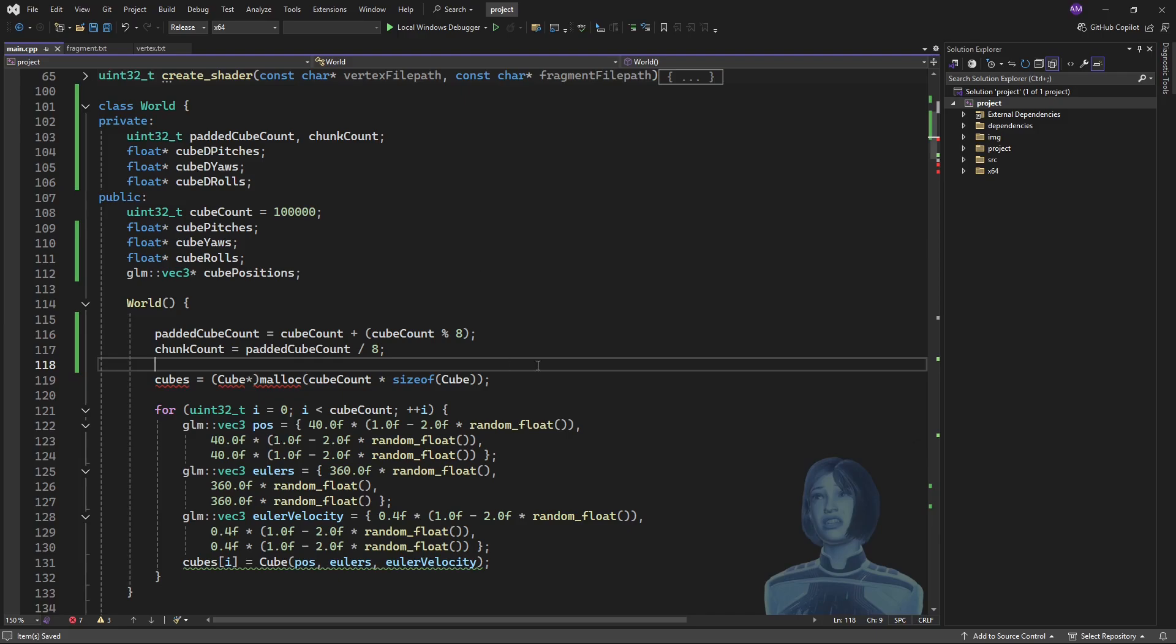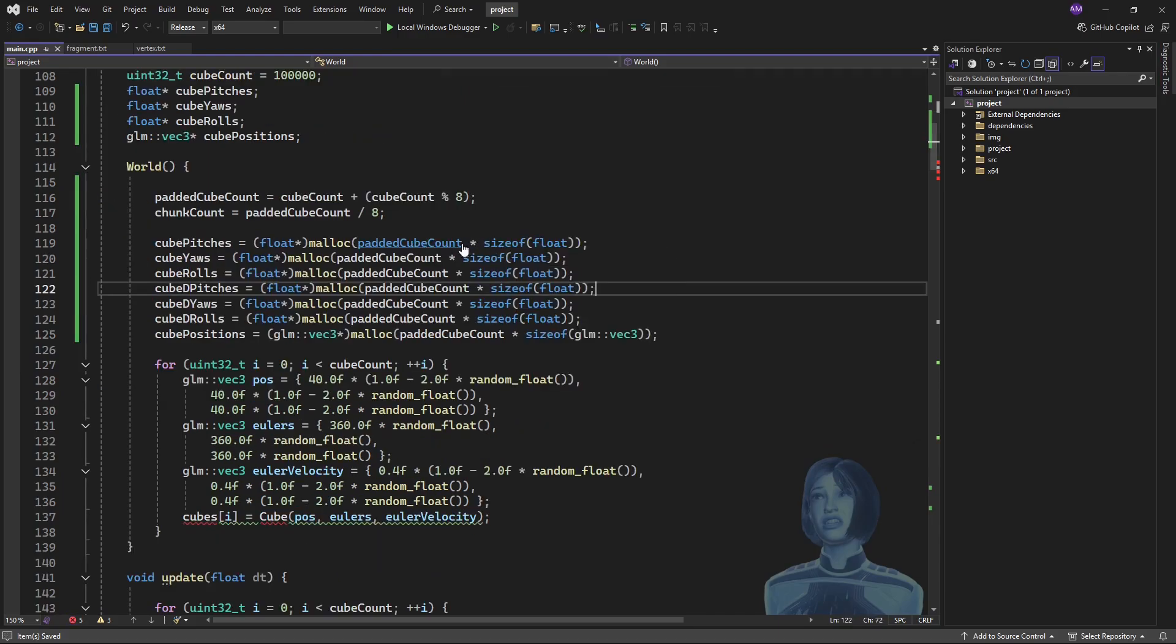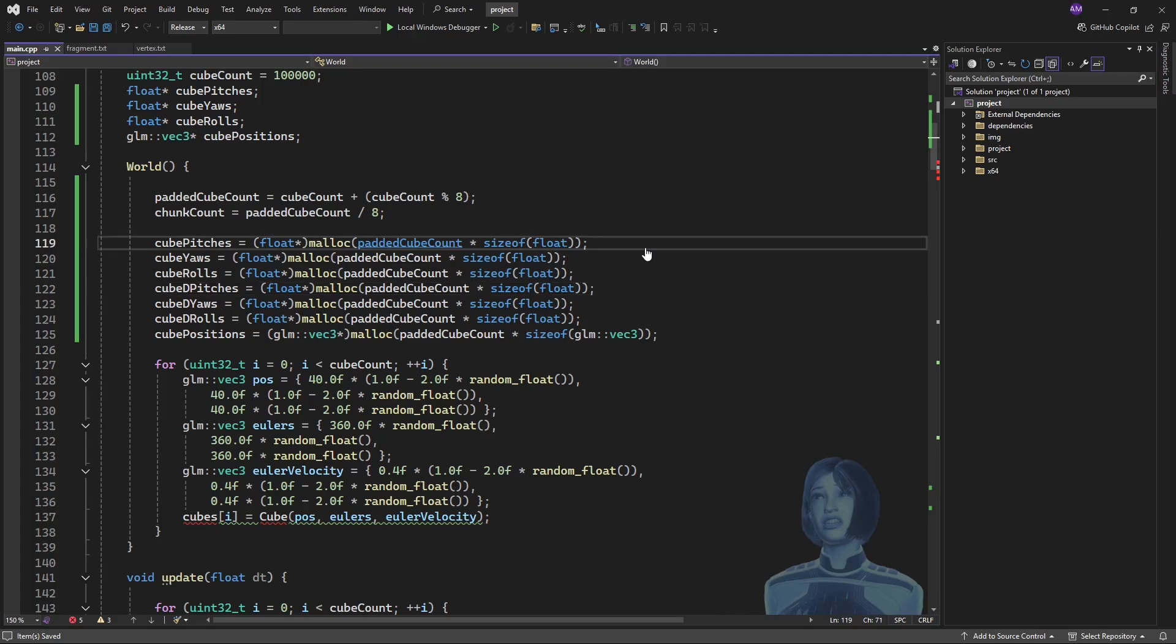I can go ahead and allocate all of my arrays. And I will copy paste this because this is a nightmare. But the concept is important. Basically, standard malloc stuff. We say, hey, this is how many objects we have. Each of those has to have one float. And, yeah. There we have it. Okay. Cool. Now,